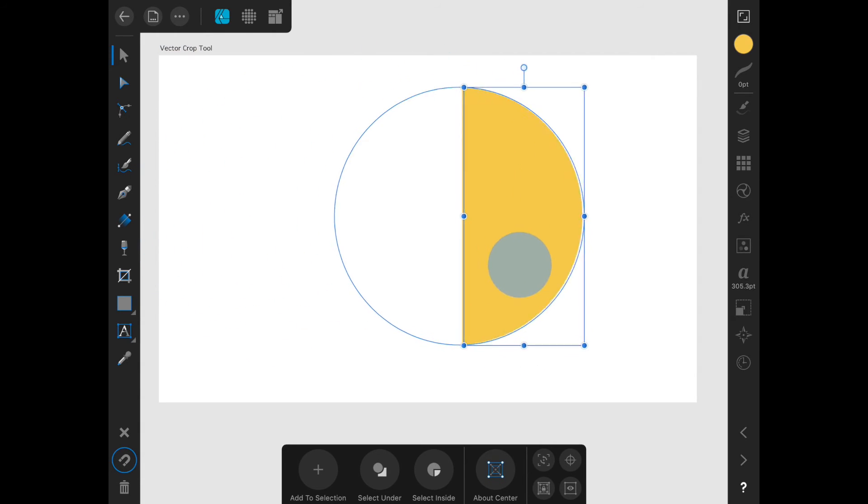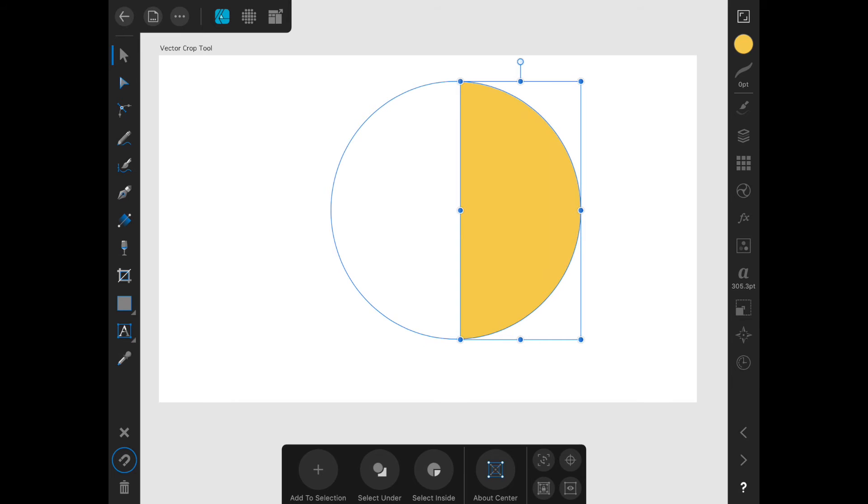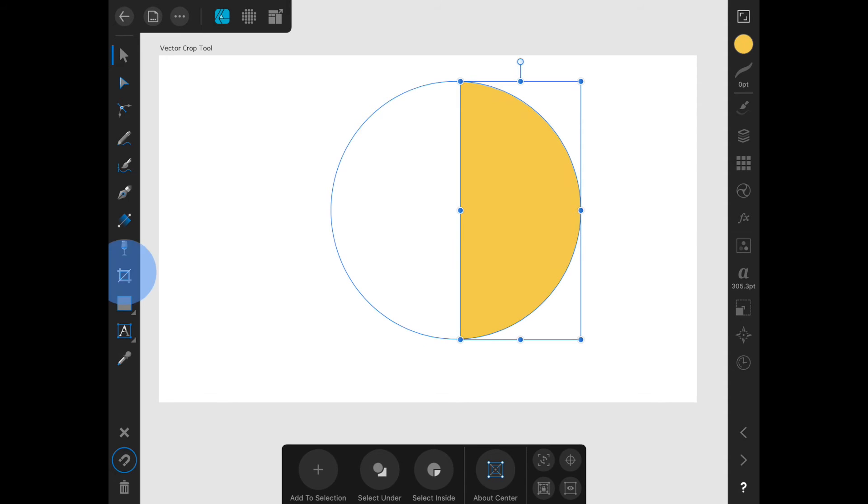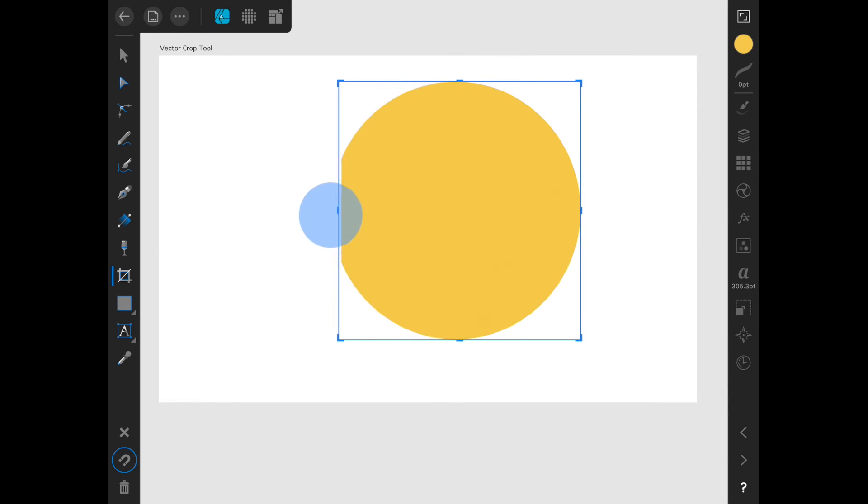We can move it around, and then if we come back to the vector crop tool, we will get the handles again and we can actually bring back the rest of the circle.